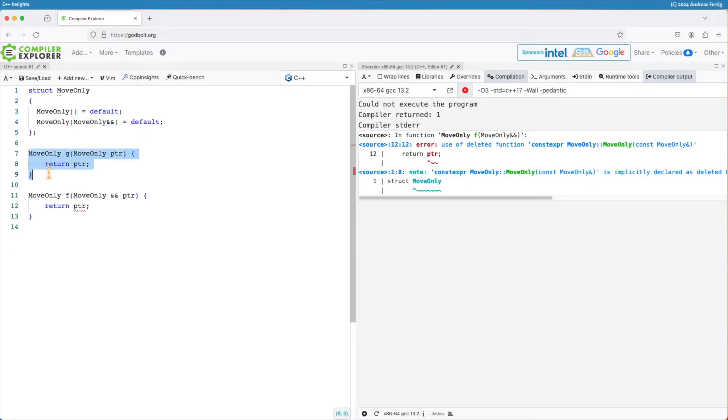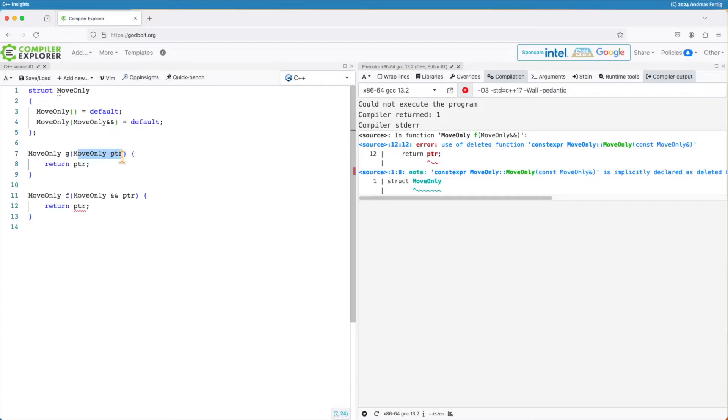What I can do in C++17 for example, I can have this move-only type and I have a function g that takes a move-only parameter or an object type move-only as a parameter and returns that one.